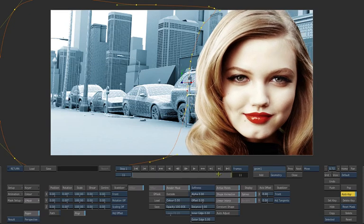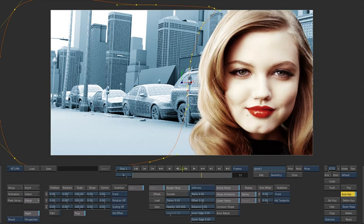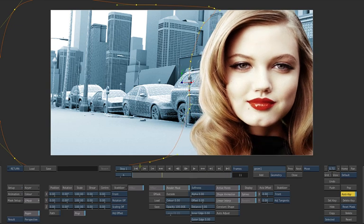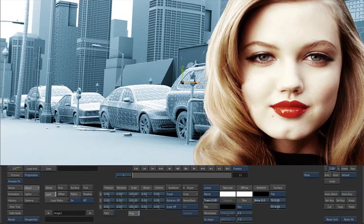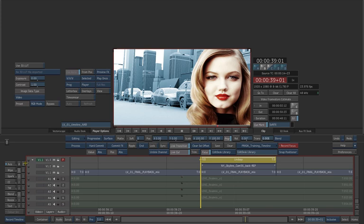Since Auto Key is on, this will be animated over time. When you're done, press the Return button to go back to the Axis menu and Exit to go back to the timeline.